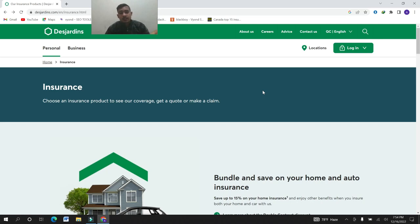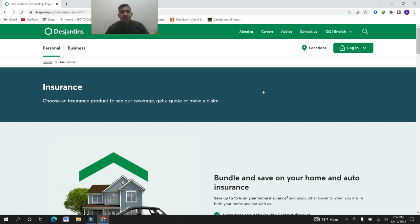Hello viewers, today we will discuss about the Desjardins life insurance company. So without wasting our time, let's start our video.